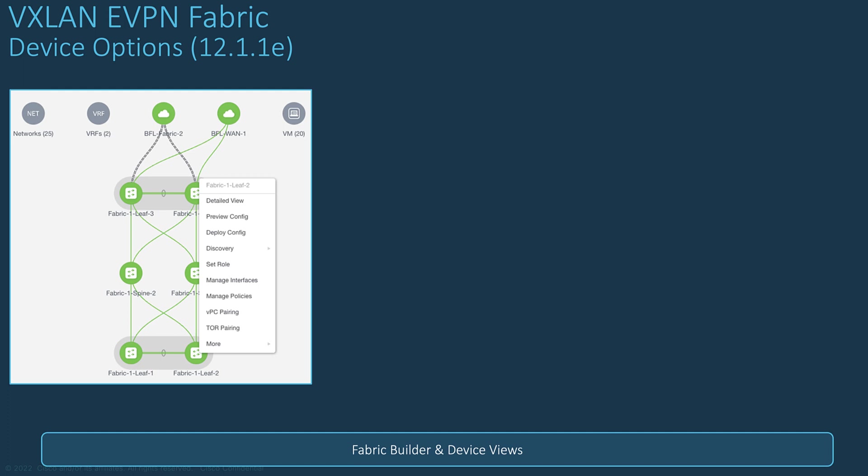Generally speaking, with NDFC, you can get the detailed view of a fabric that provides you all components and subcomponents and the parameters that you can view or change or create in a single pane of glass.